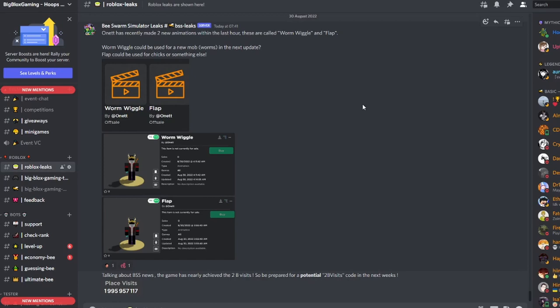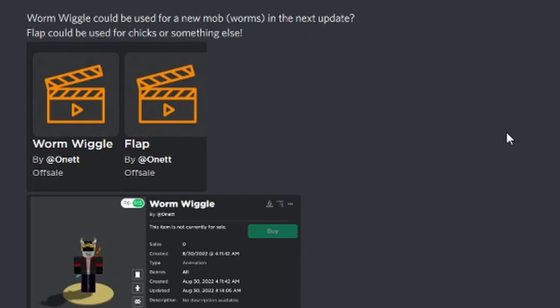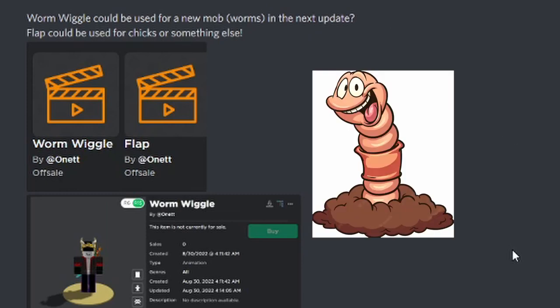We have some leaks here from Bee Swarm Simulator. Onett has uploaded a couple of animations—one's called Worm Wiggle and one's called Flap. I wonder if Worm Wiggle is a mob, or is this actually got to do with a new game? Who knows.